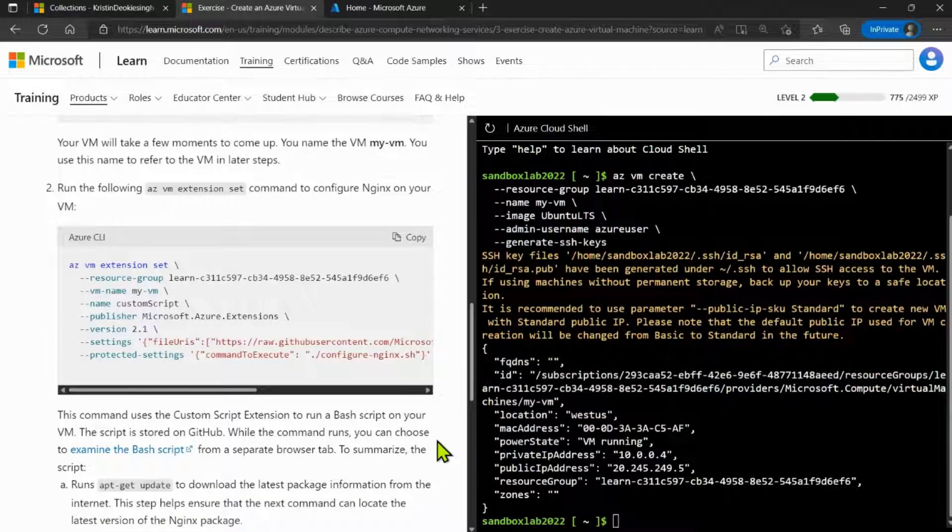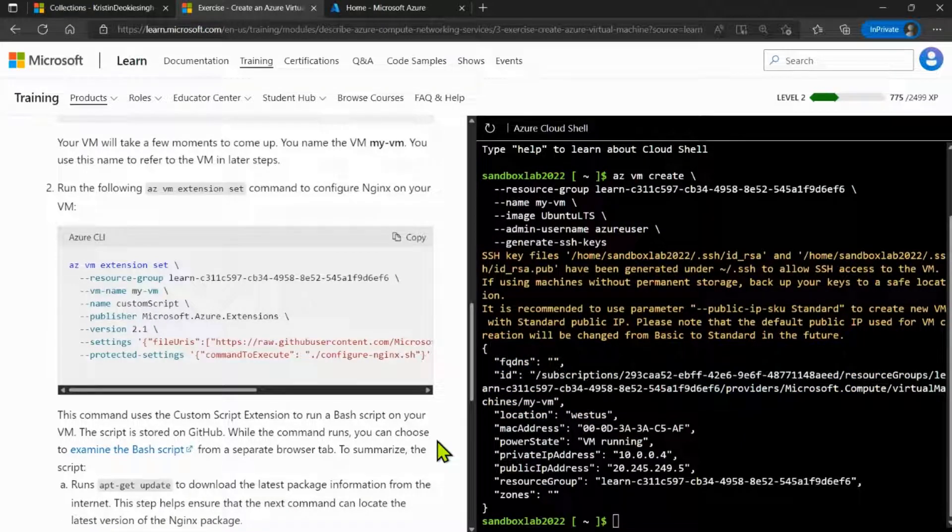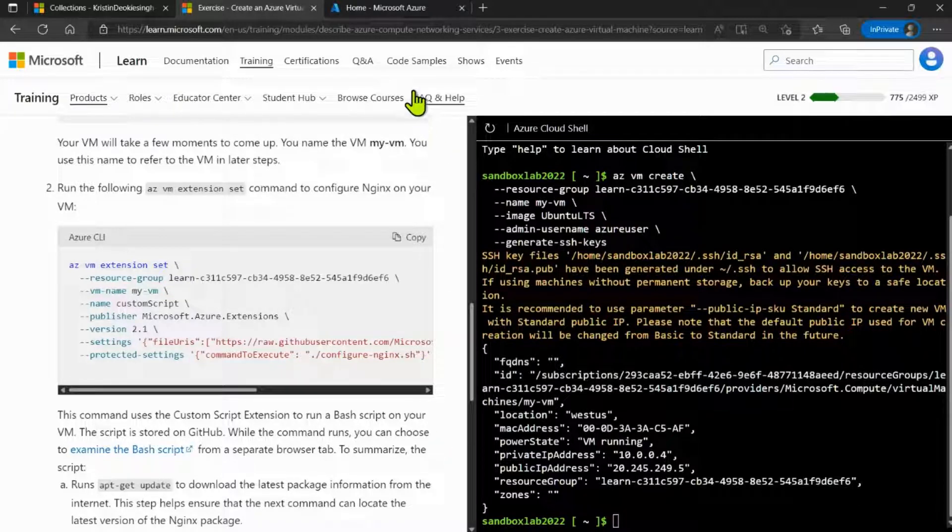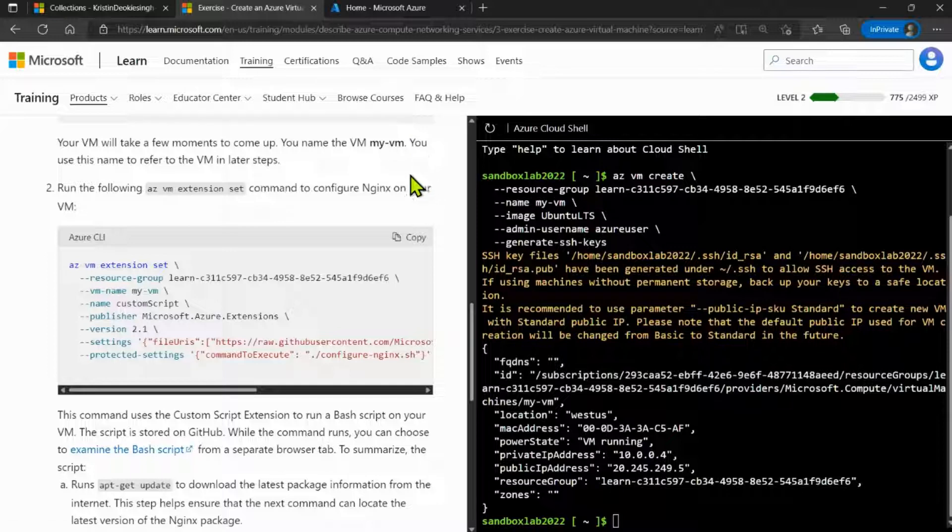Now that we are done with the first script, I'm going to execute the second script. Before we go on, let's head over to the Azure portal and see that our virtual machine has been created.